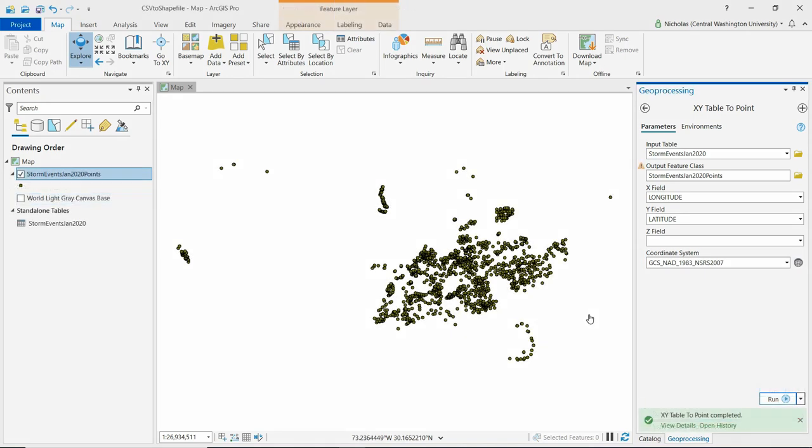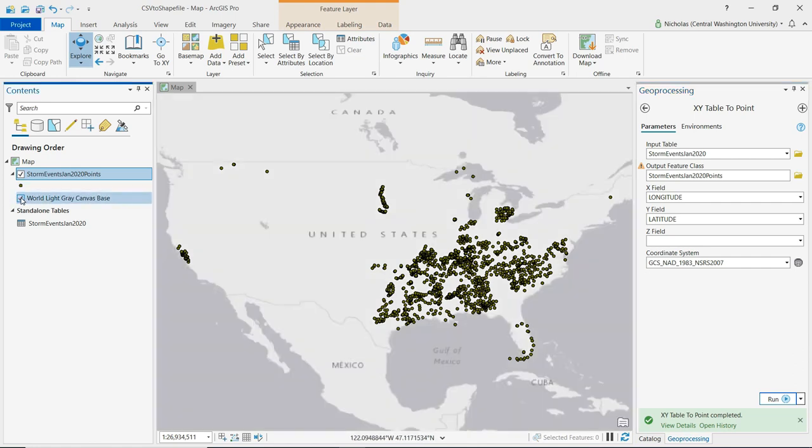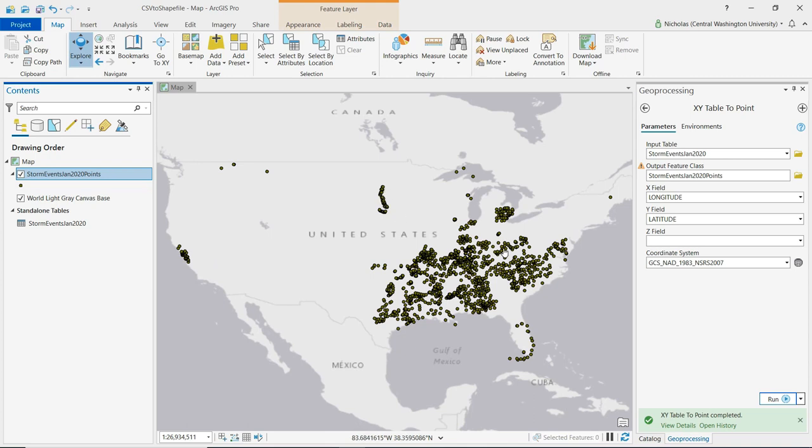And we can see here now on the map that we have points that have appeared. Now I'm going to turn on a base map just to give these points a little bit of geographic context. We can indeed see that there were some storms in California some that were in the upper Midwest but most then were in the southeastern US here.